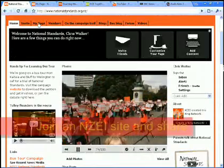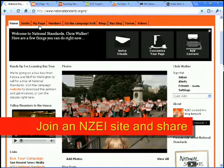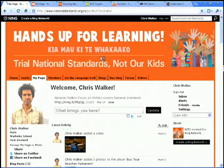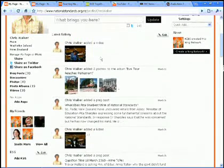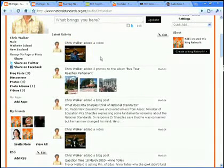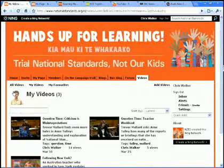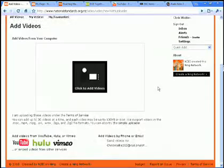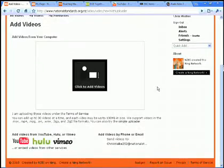Once you've joined the site, you can post your content and share it with others. I want to add a video. I'll scroll down to videos and click on that — add videos. I'm going to add a video from YouTube, so I'll click on the YouTube logo.